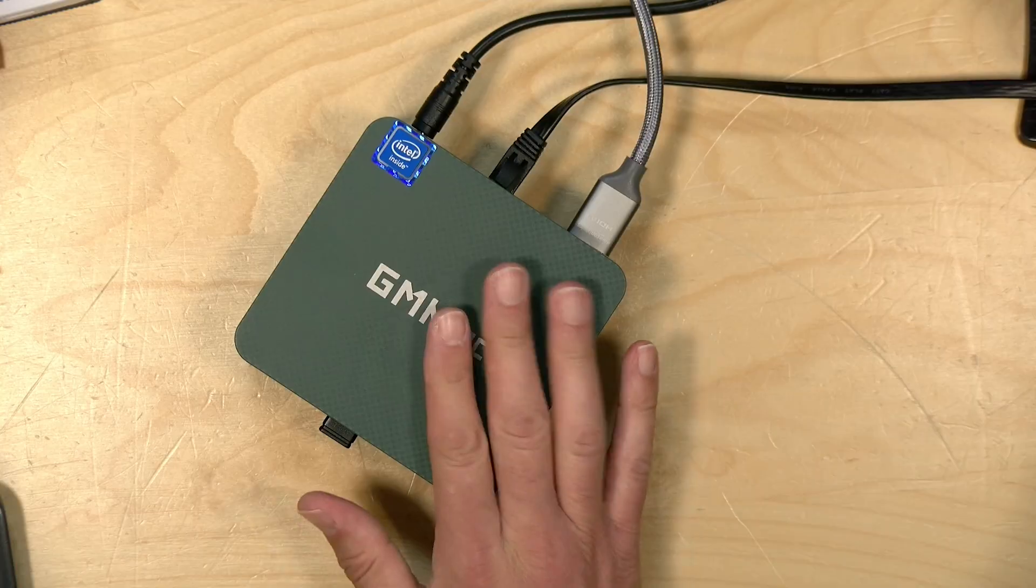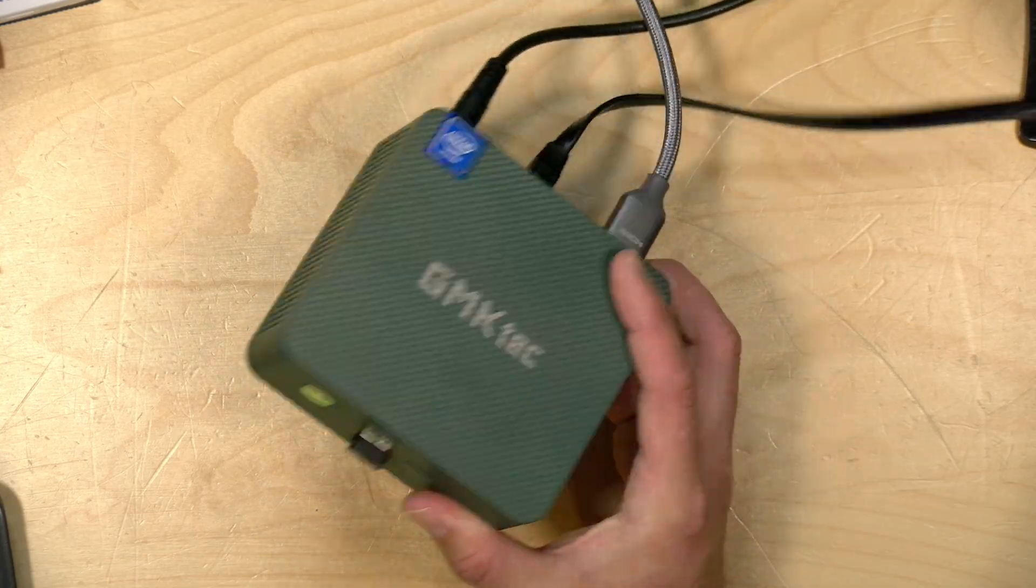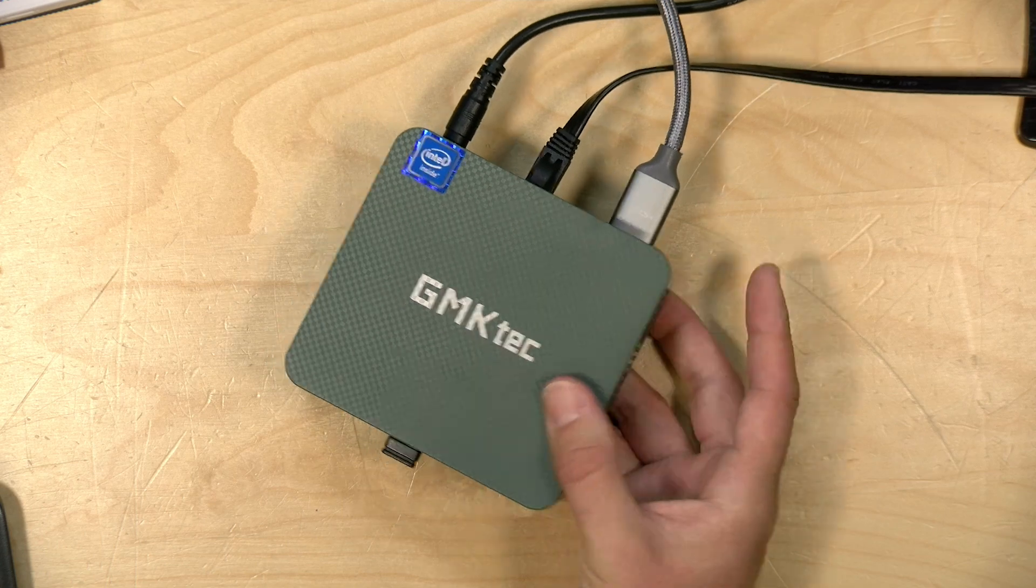Hey everybody, Lon Seidman here with a Plex Pro Week tip. If you are on a budget and looking to build the least cost Plex server you can, you might want to take a look at a mini PC like this one.